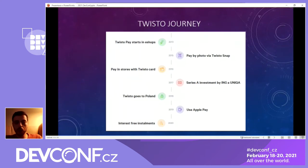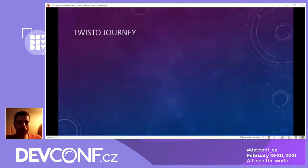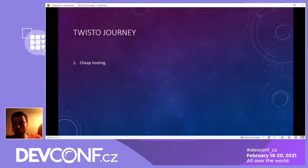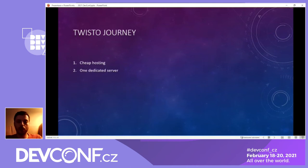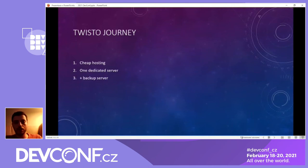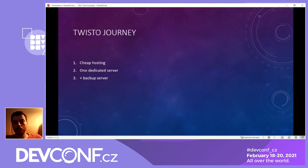How did the infrastructure look in Twisto's case? In the beginning, seven or eight years ago, there was cheap hosting — something just to get the service up and running, no customers then, no worries about data basically. Since then, the company moved to a dedicated server and quite soon after that added a backup server. In the beginning there is a lot of business risk — the company can go out of business even if IT doesn't make any errors.